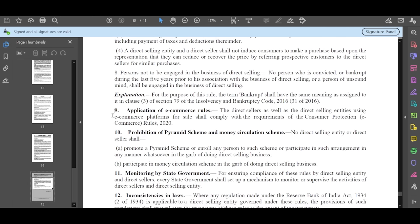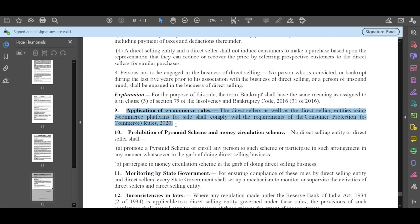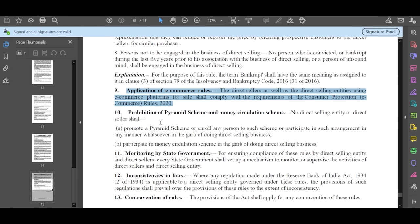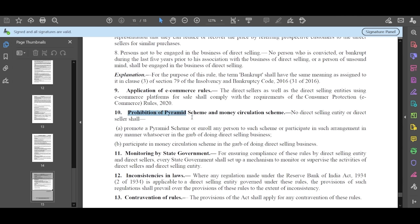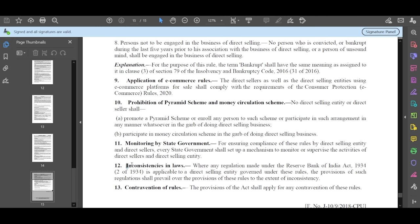Number 9 - Application of e-commerce rules which is called consumer protection rules. There are some platforms and acts. Number 10 - Provision of pyramid scheme and money circulation scheme. These two have been explained. Number 11 - Monitoring by state government. The state government will focus on everything. You will see what is going on.